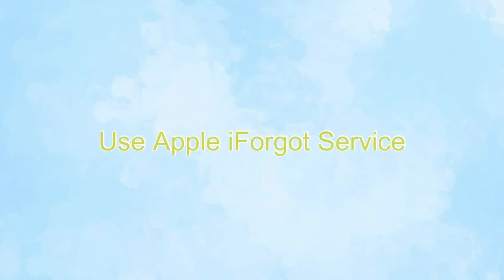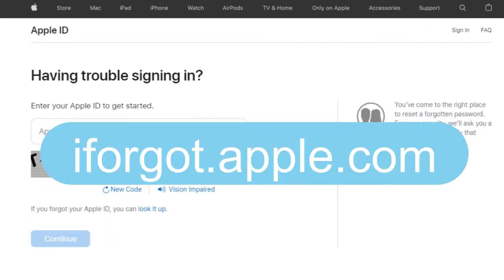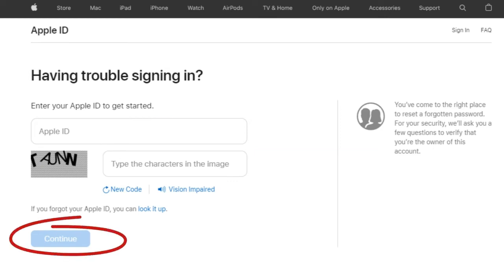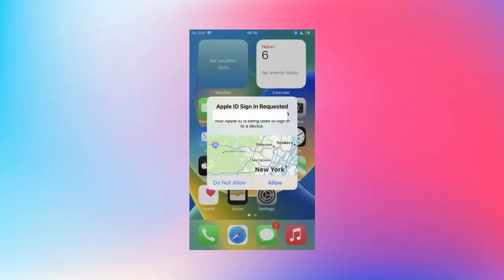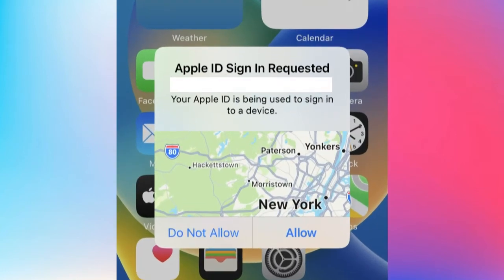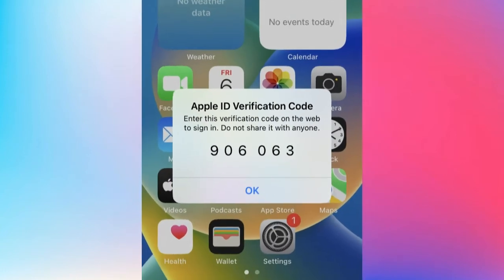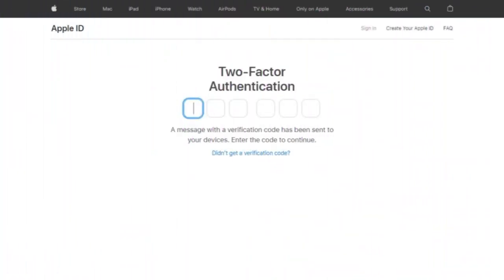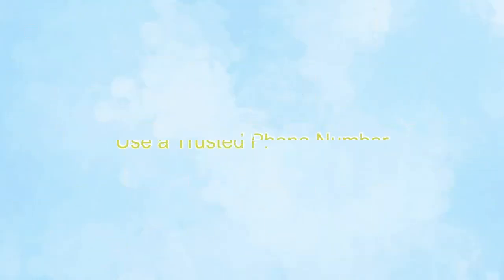Number 1. Use Apple iForgot service. Visit the iForgot page, type the Apple ID and click on Continue. A verification code will be delivered to your verified phone number if you are using two-factor authentication. After completing the verification, your Apple ID will be ready to be restored and reopened.